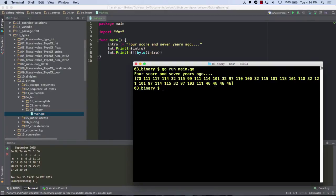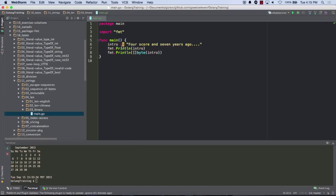Alright, so what we just learned - we know that shorthand notation is how we want to initialize a variable. Unless we are wanting to just declare a variable and have it initialized to a zero value, then we'd use var.